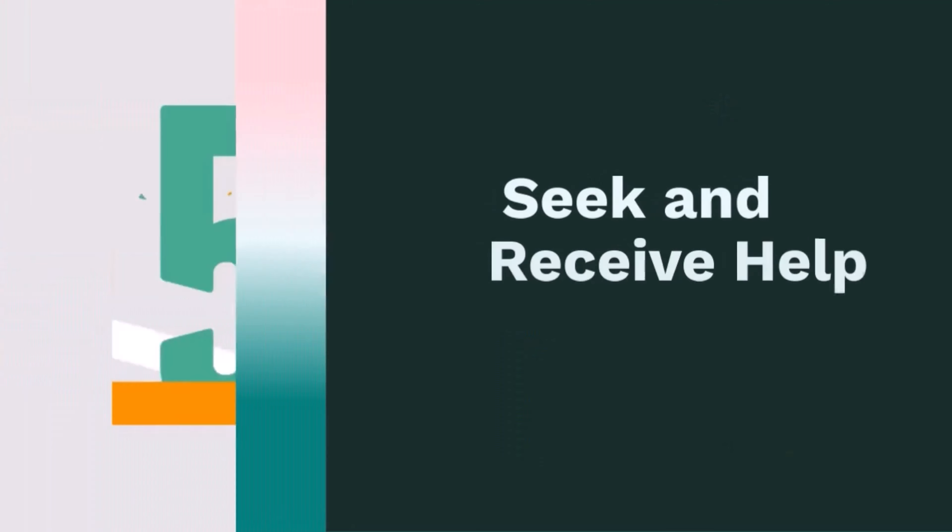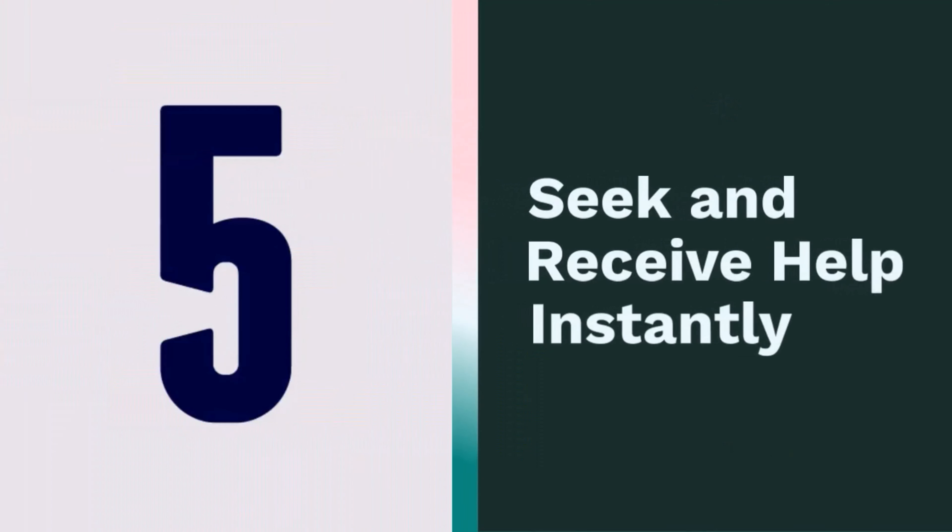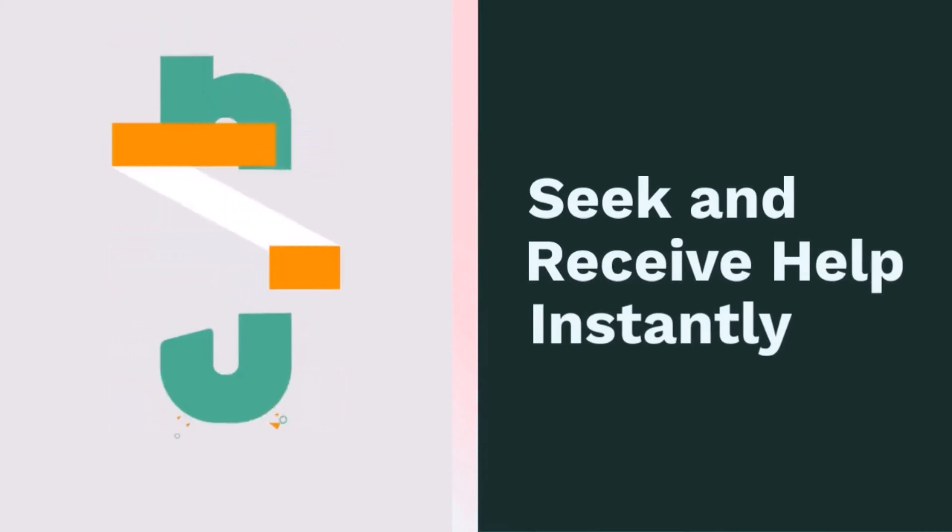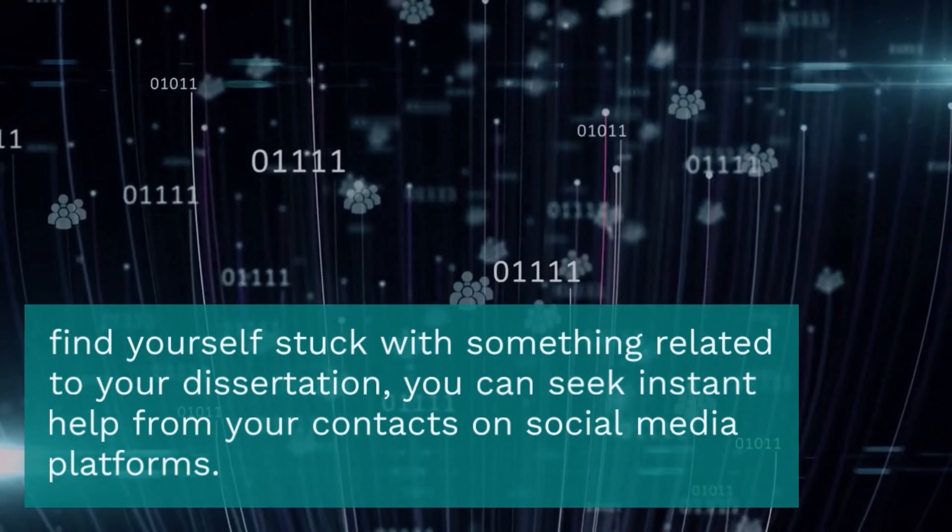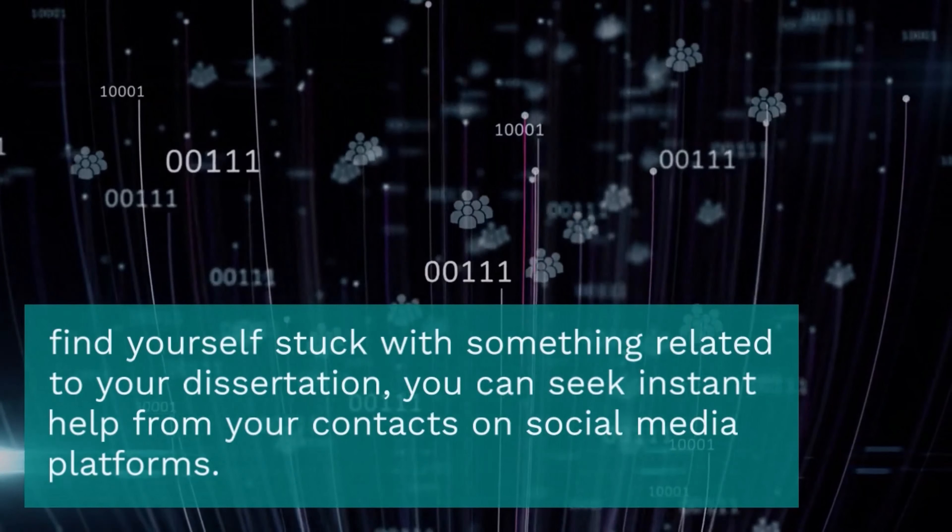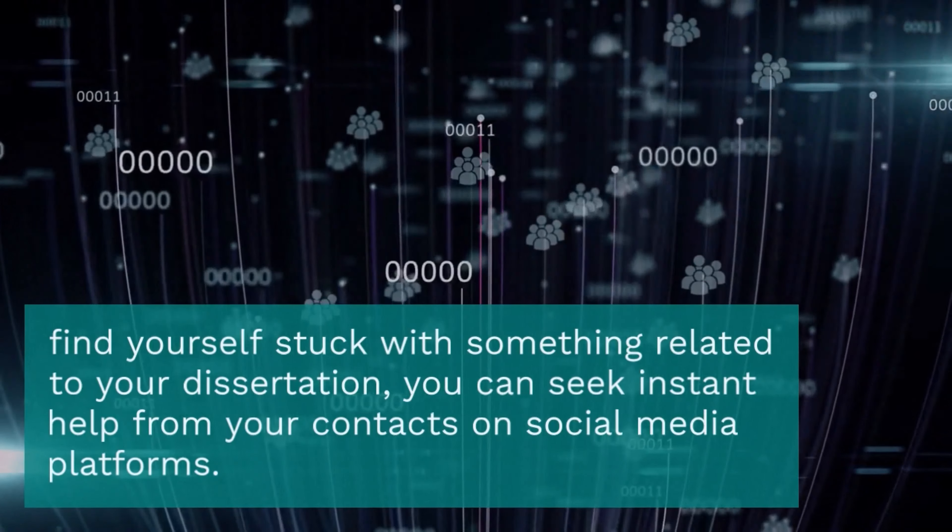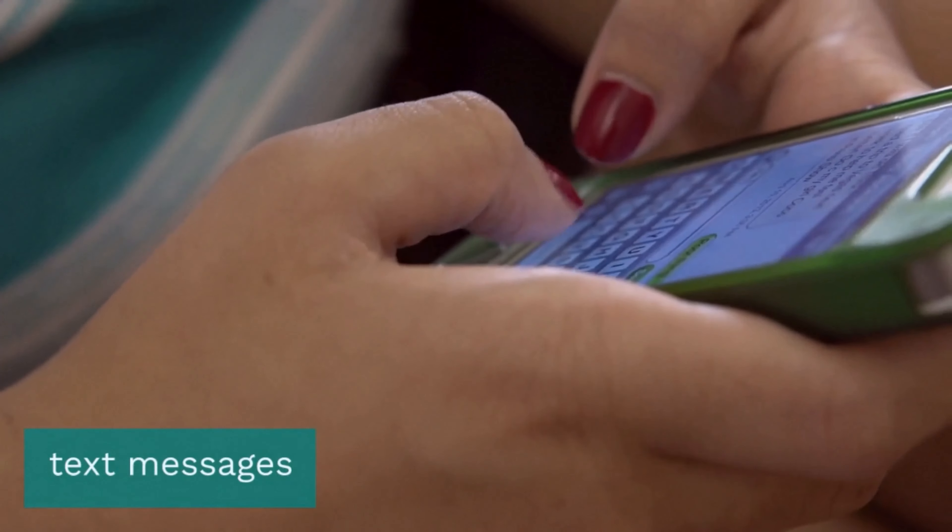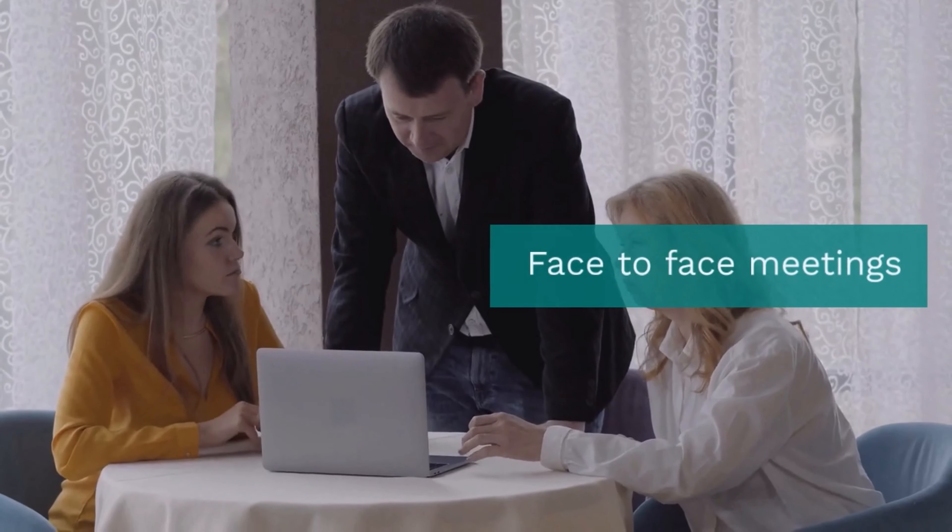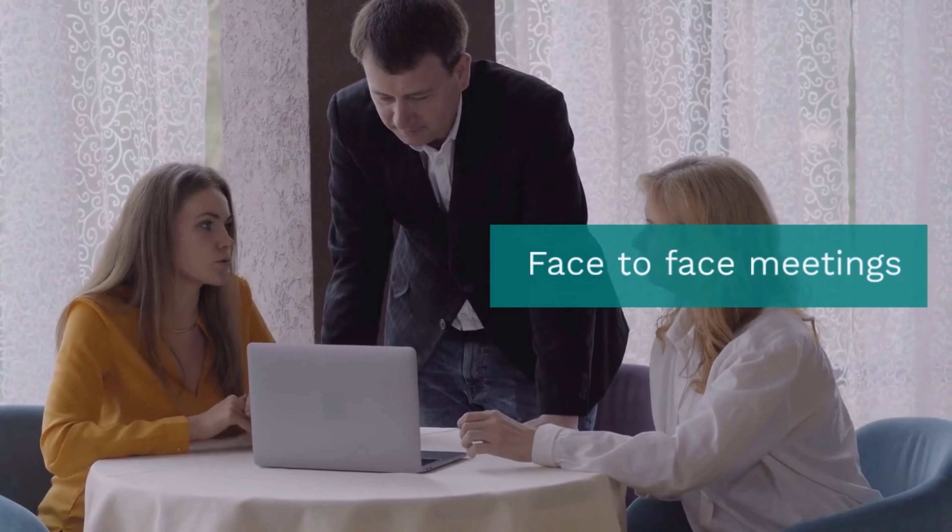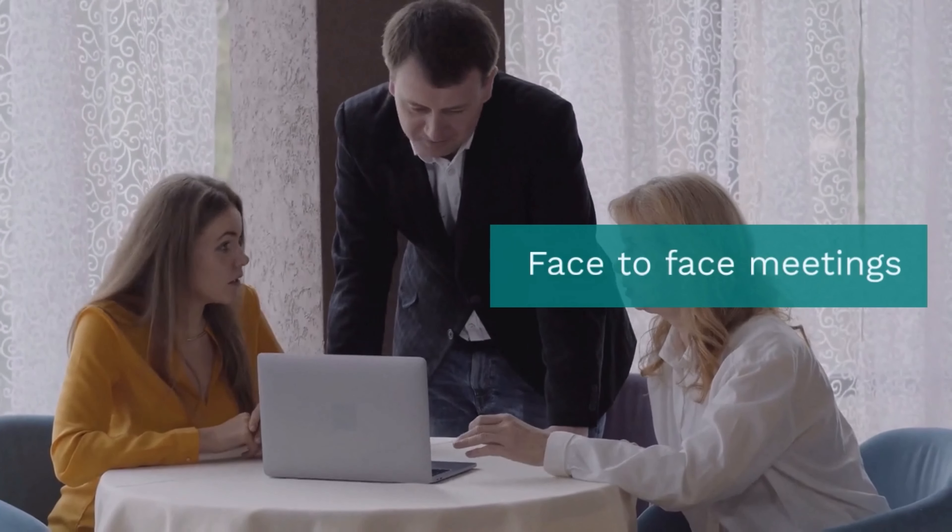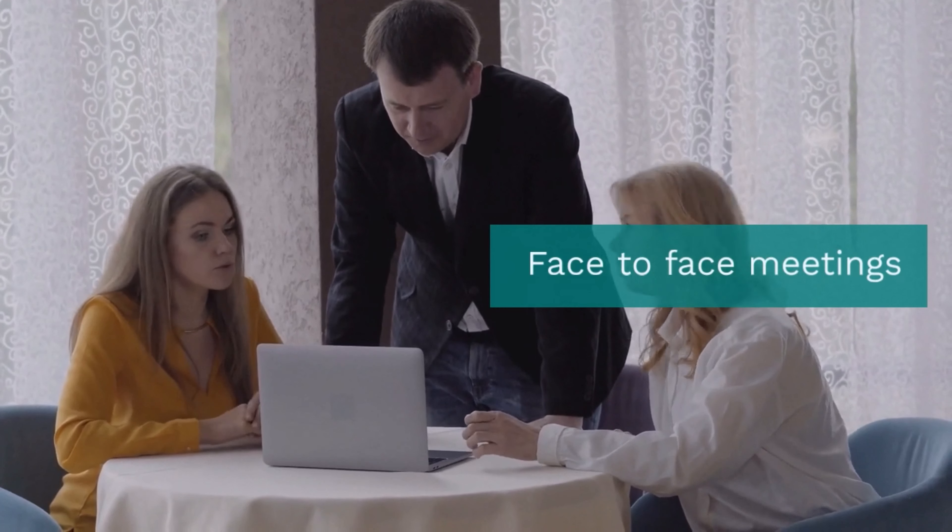Fifth, seek and receive help instantly. Whenever you find yourself stuck with something related to your dissertation, you can seek instant help from your contacts on social media platforms. Phone calls, text messages, and face-to-face meetings are time-consuming and difficult to arrange in today's fast-paced world. In contrast to these conventional methods, social media allows you to interact with others in a jiffy.